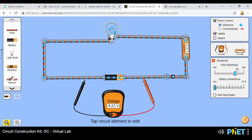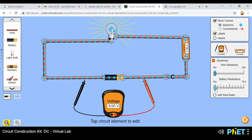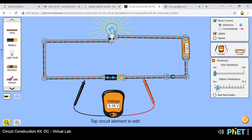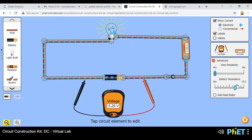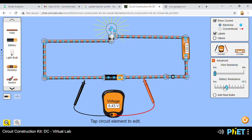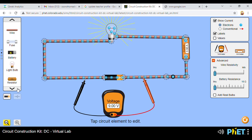Another setting is battery resistance — the internal resistance of the cell. If the internal resistance is increased, there is also an impact on current and on the brightness of the bulb. As the internal resistance of the cell increases, we have a drop in current and a drop in the reading on the voltmeter, and of course the brightness of the bulb diminishes.